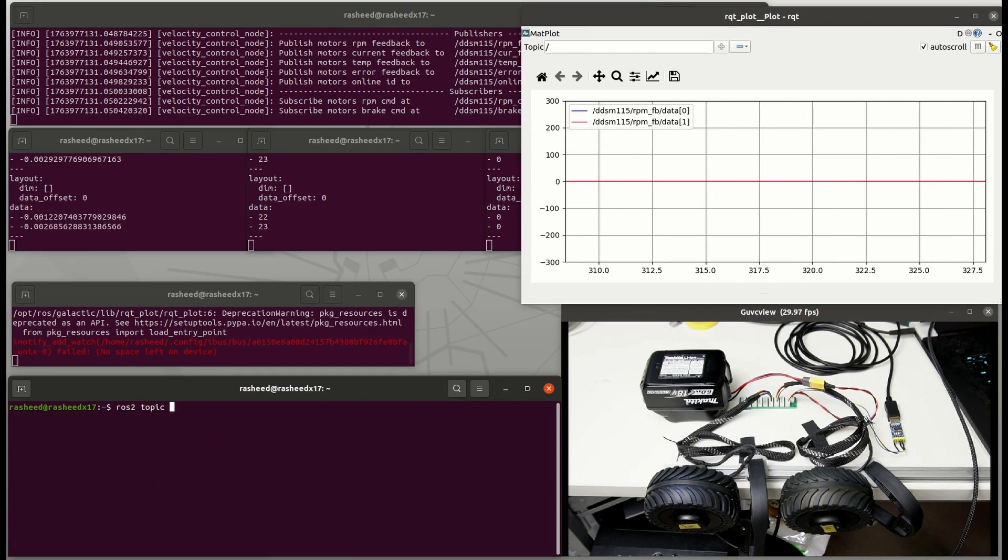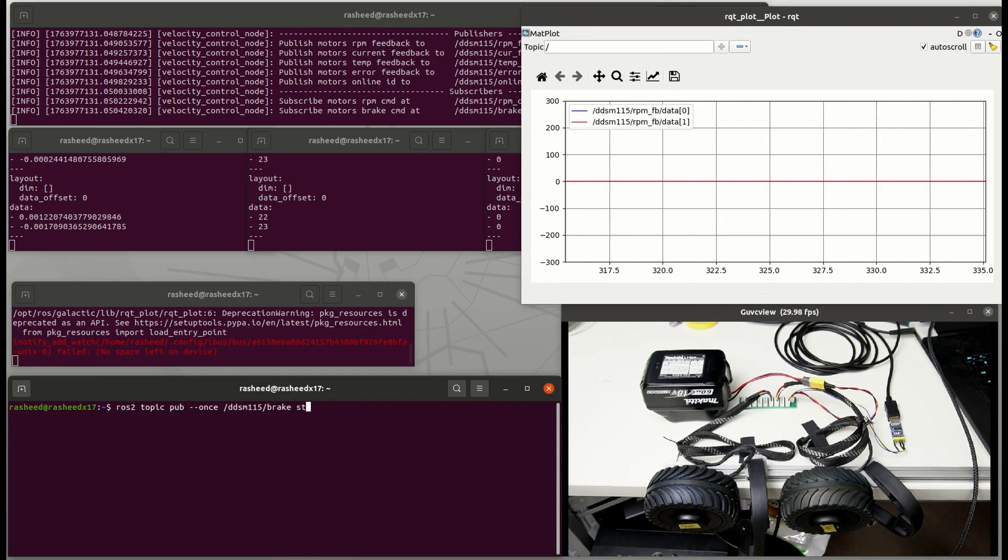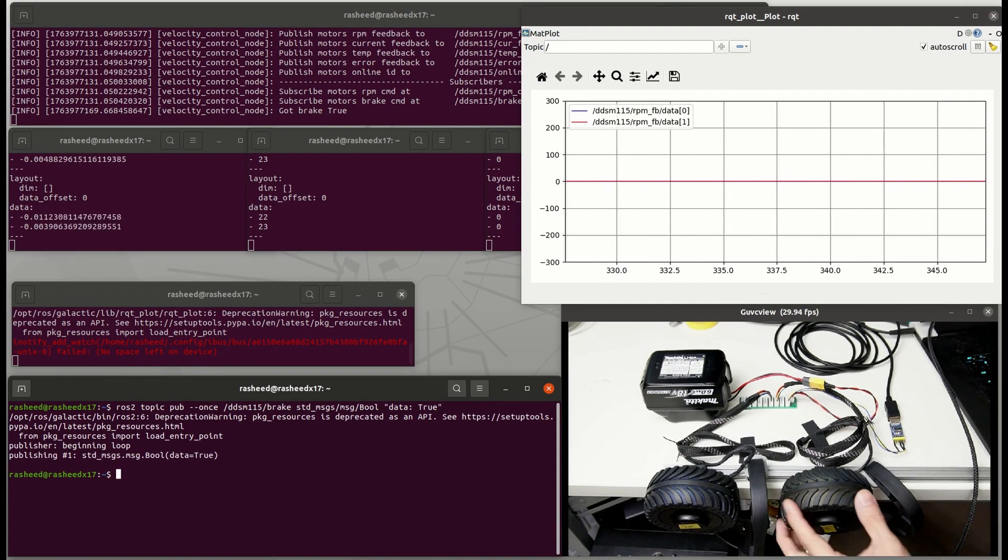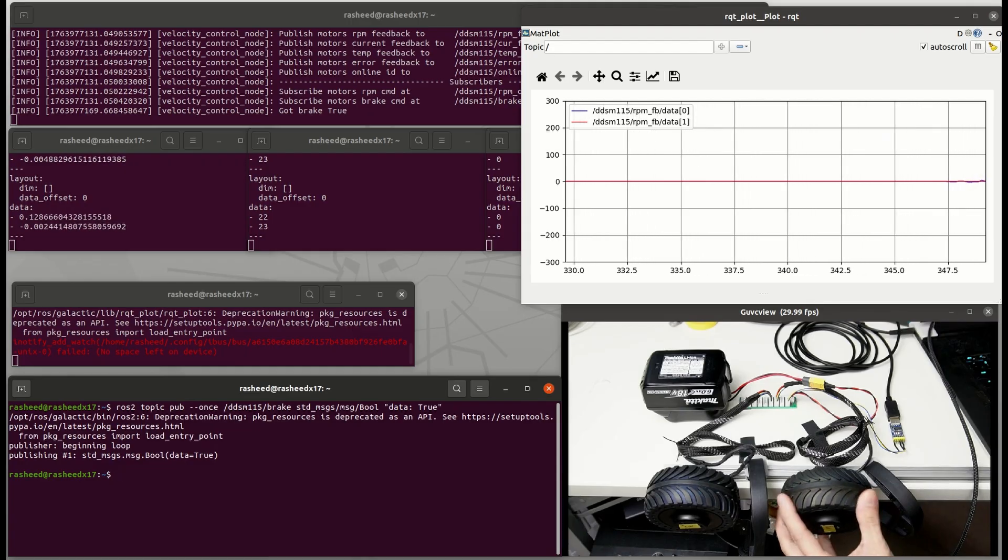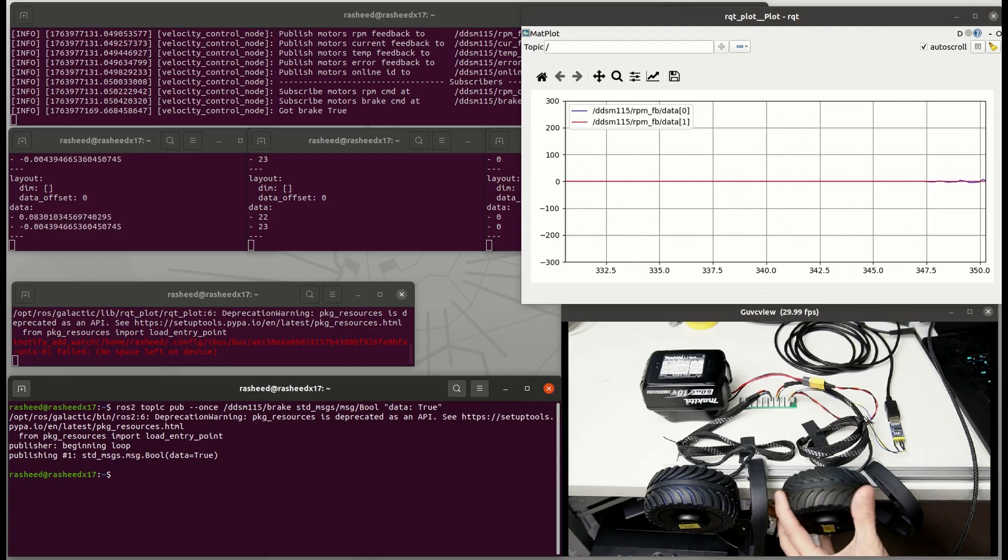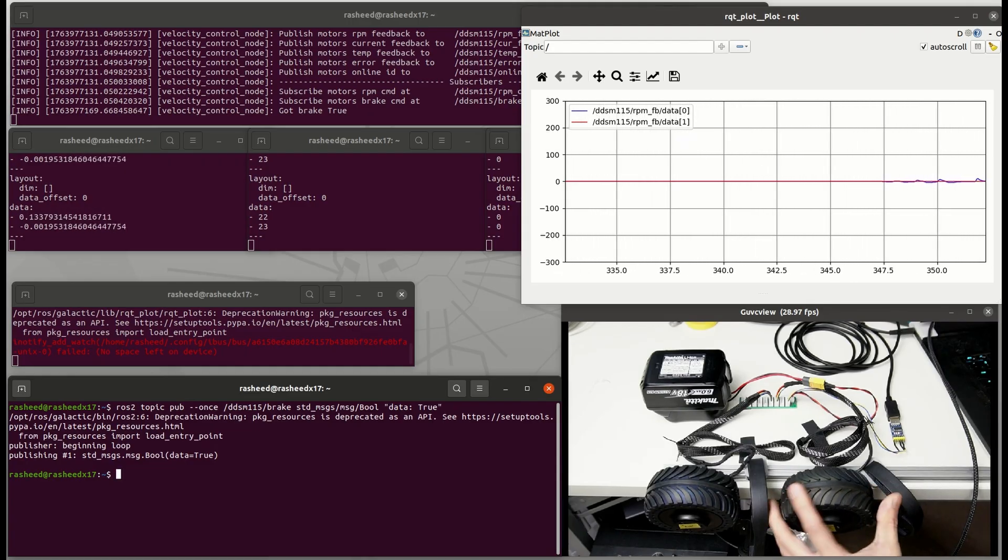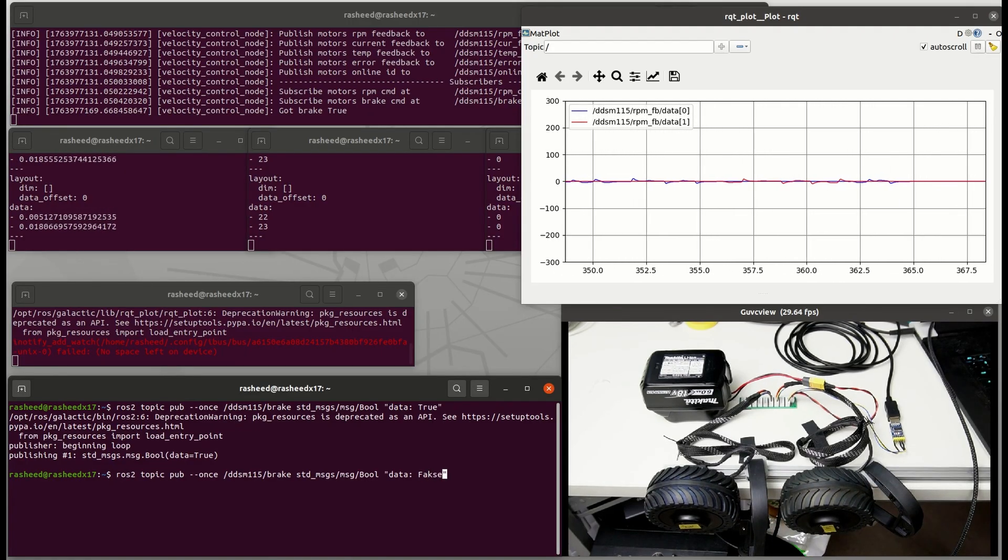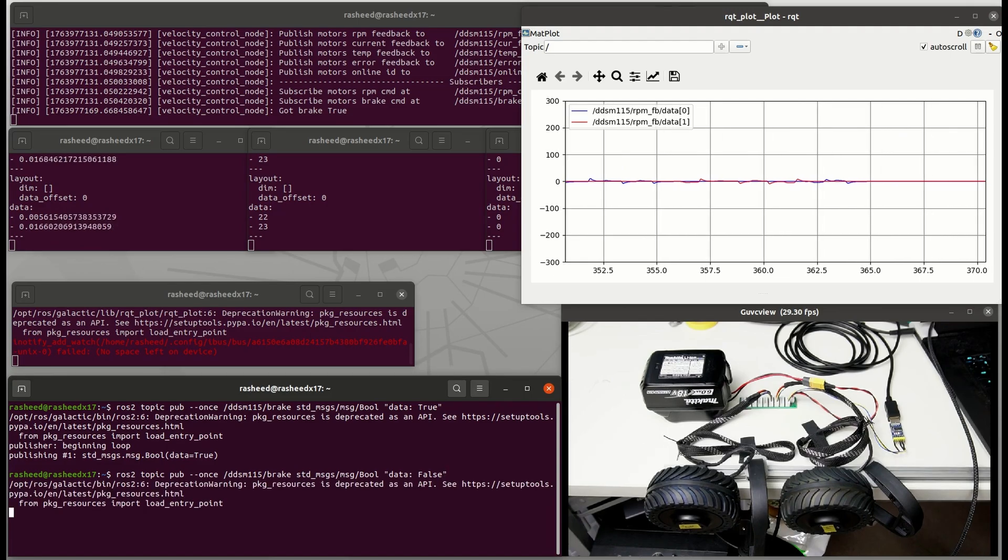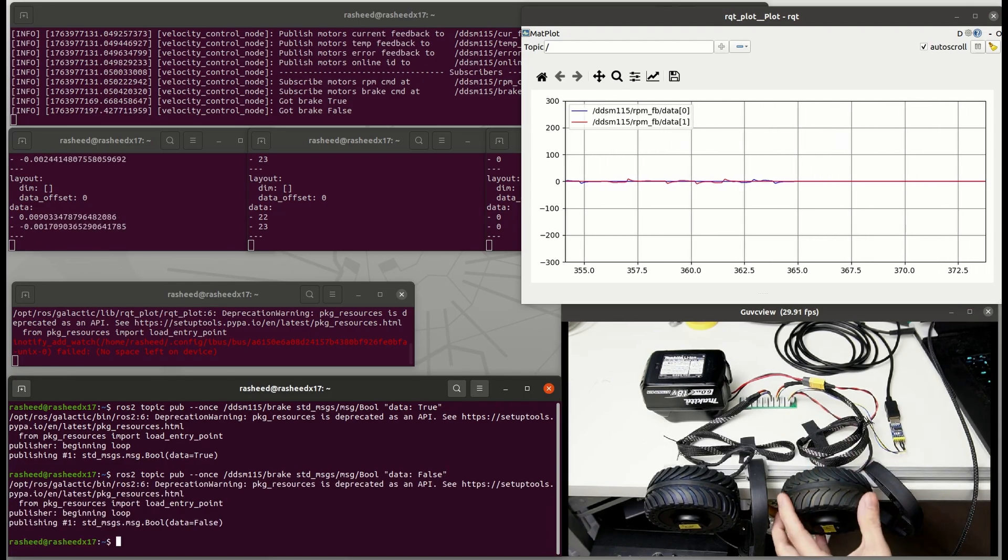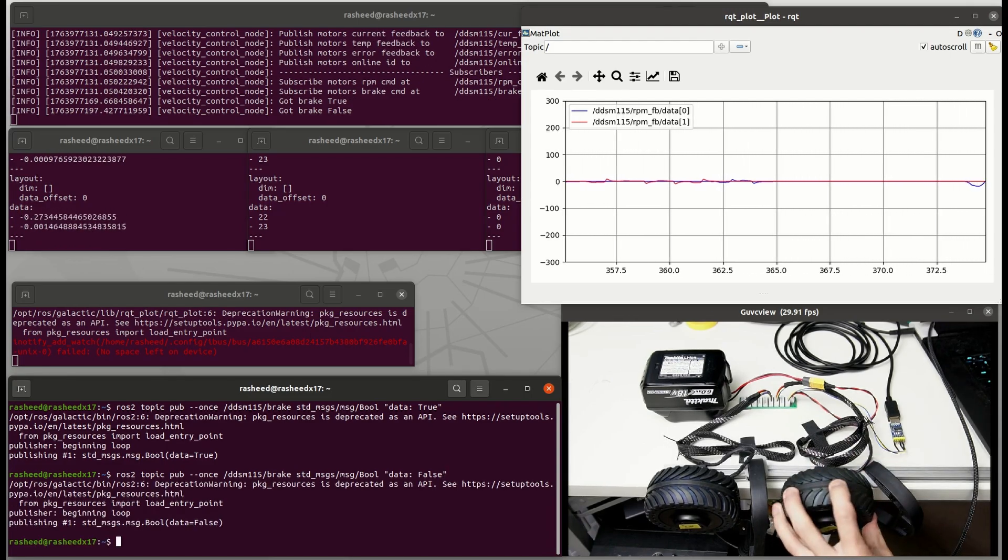But if we set brake command as true, then it will lock the shaft in place. We cannot turn the wheel. And release the brake by setting as false, then it's free to turn again.